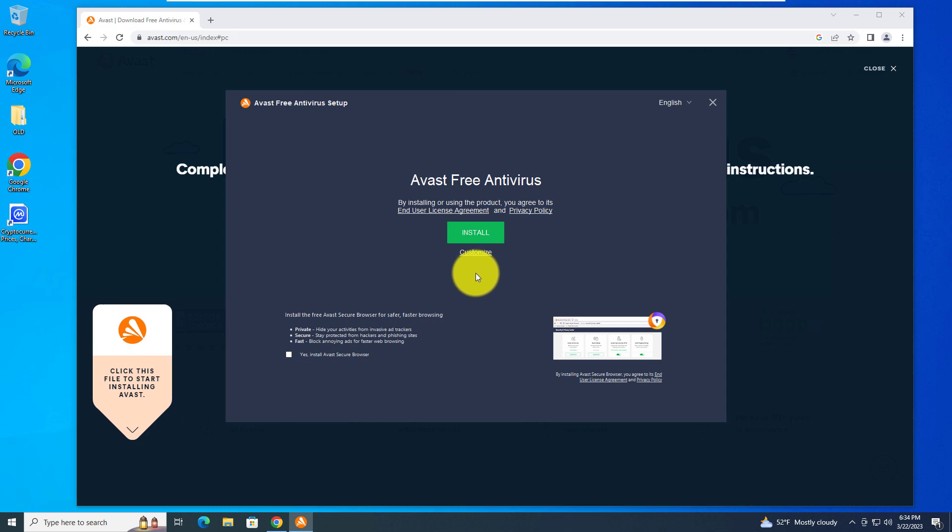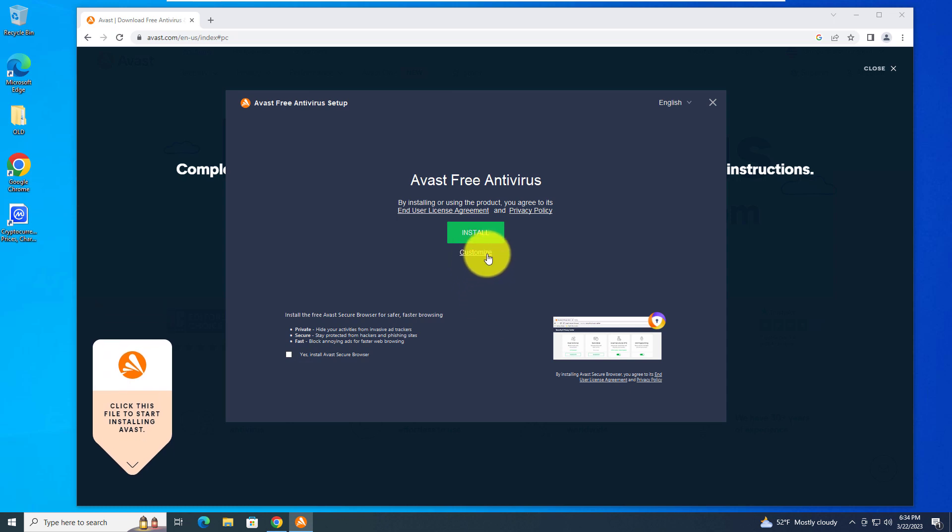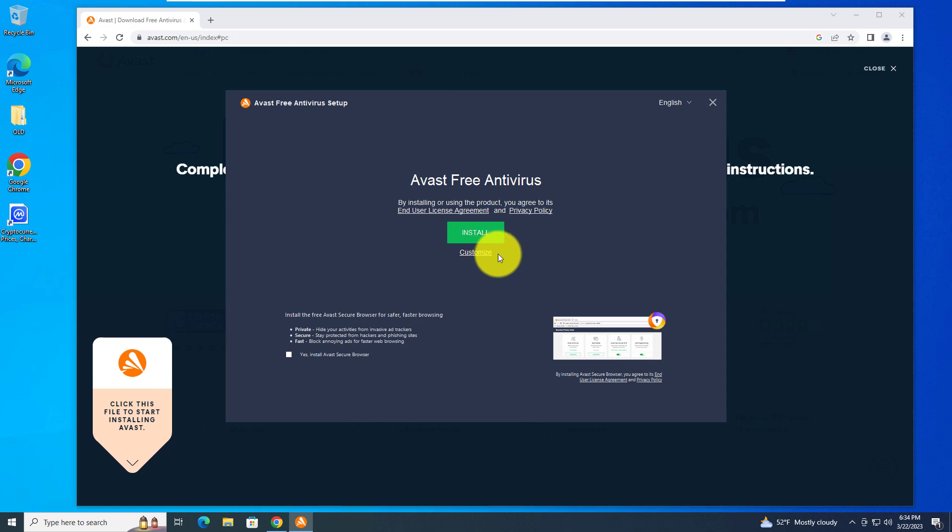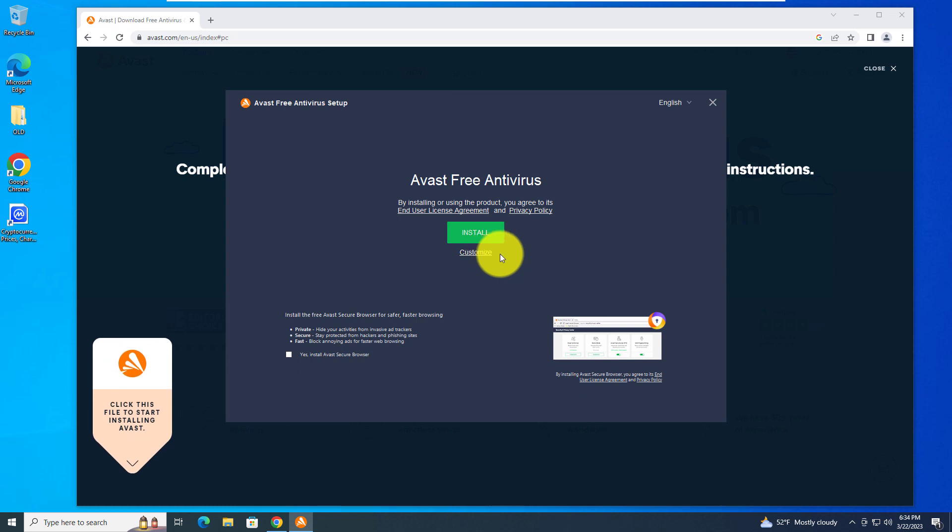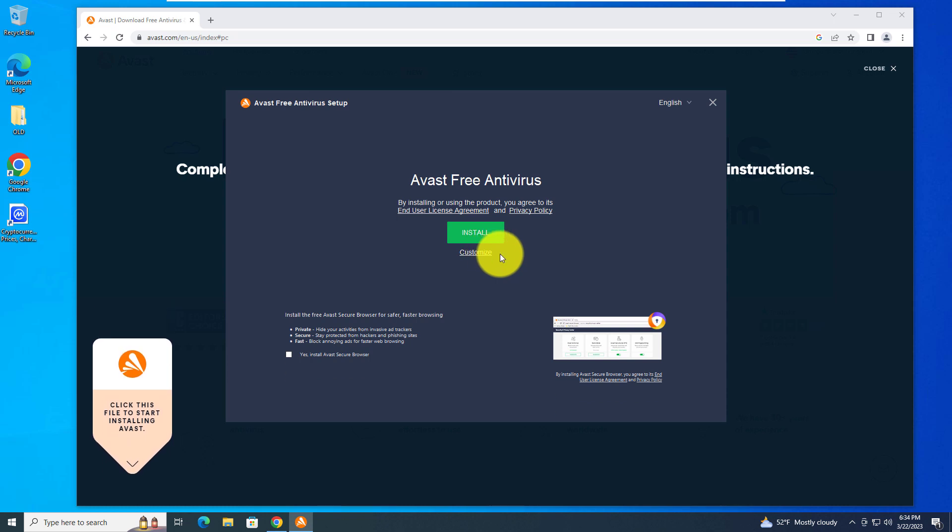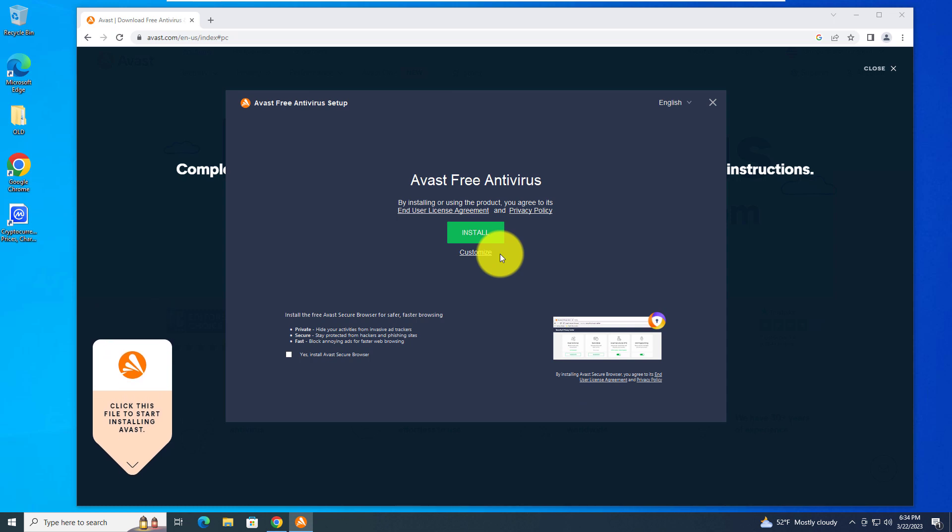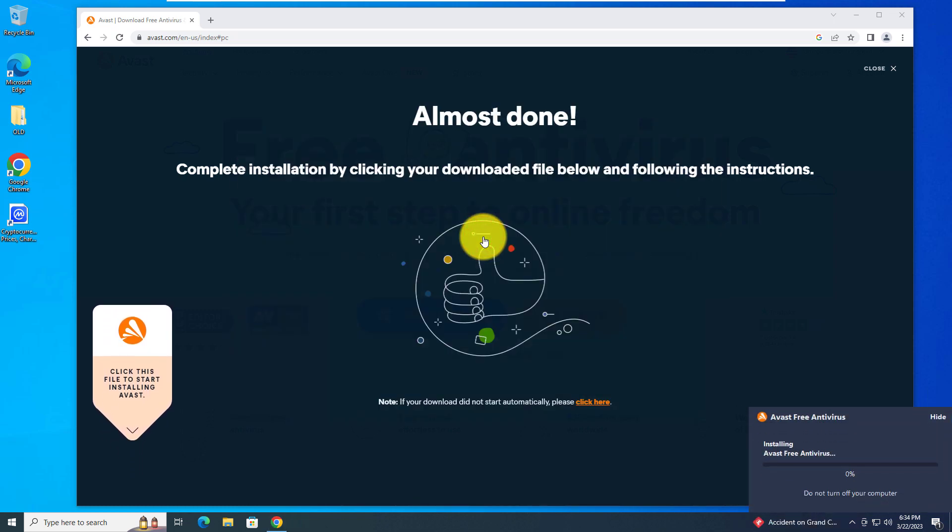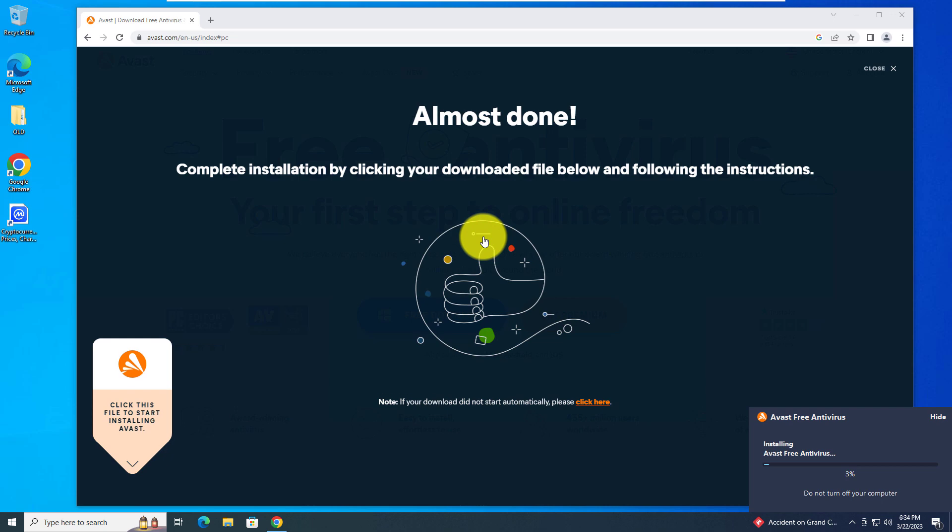If you're more advanced, you can select customize and there'll be a few more features that you can choose from, but for most users just clicking the install will be fine. Left click on the install.